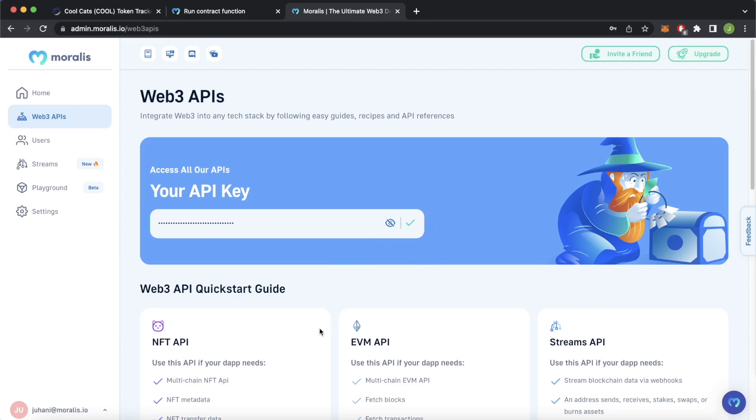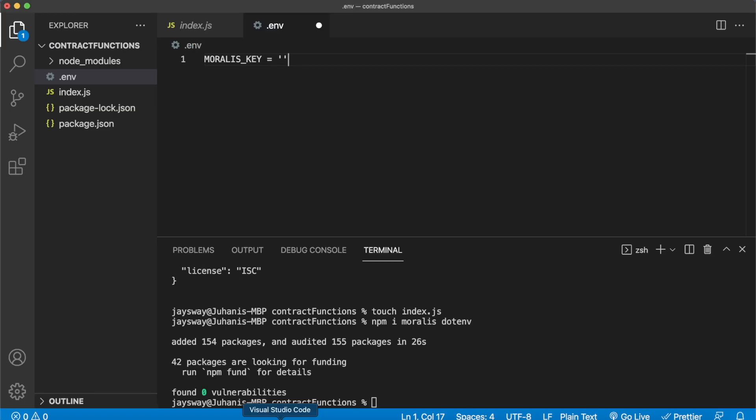I'll copy it from here, then open back up Visual Studio Code and I'll paste it in here. And just for good practices, it's good to keep your API key safe so I won't show it here and I'll just move to index.js.